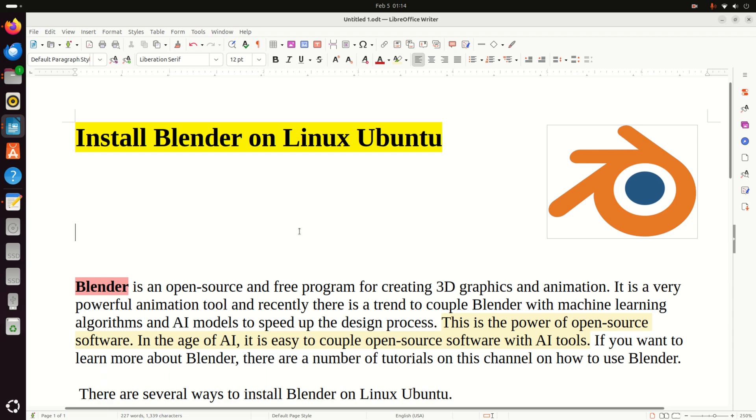Blender is an open source and free program for creating 3D graphics and animation. It is a very powerful animation tool and recently there is a trend to couple Blender with machine learning algorithms and AI models to speed up the design process. This is the power of open source software that some companies do not understand.